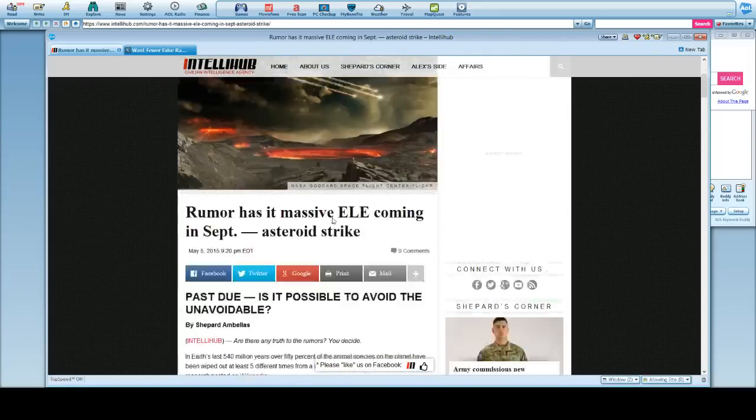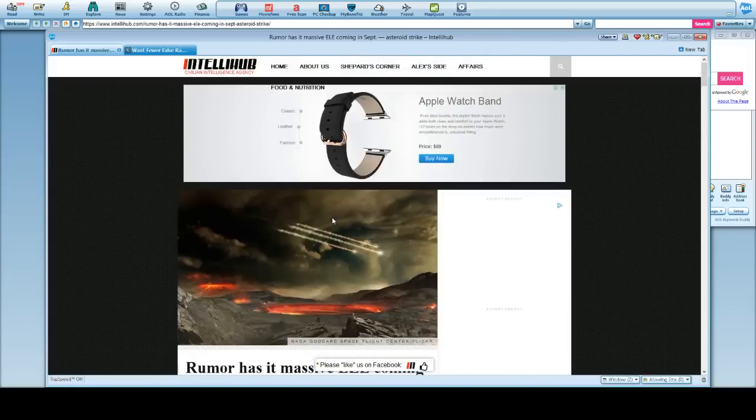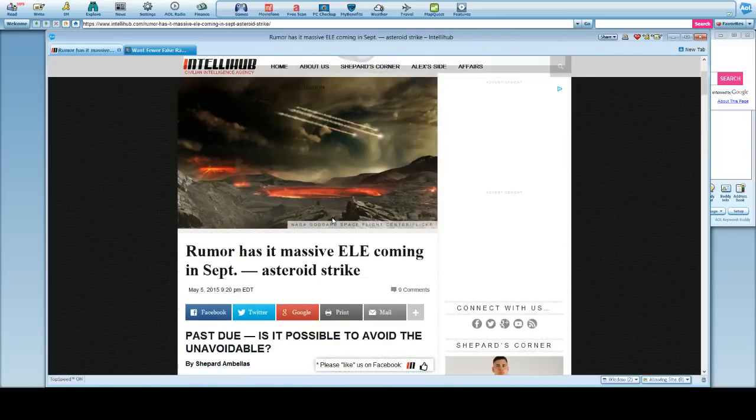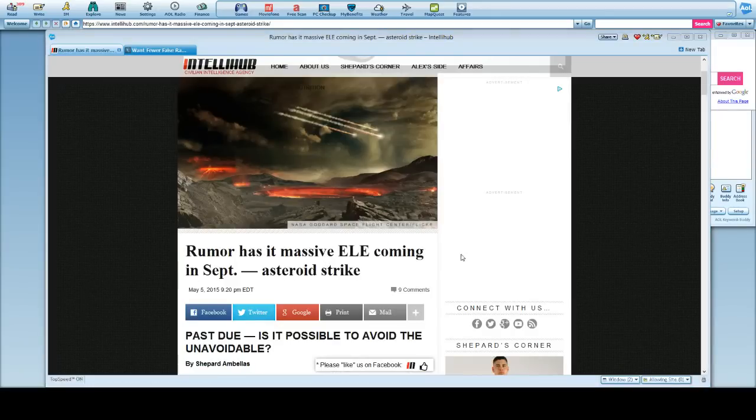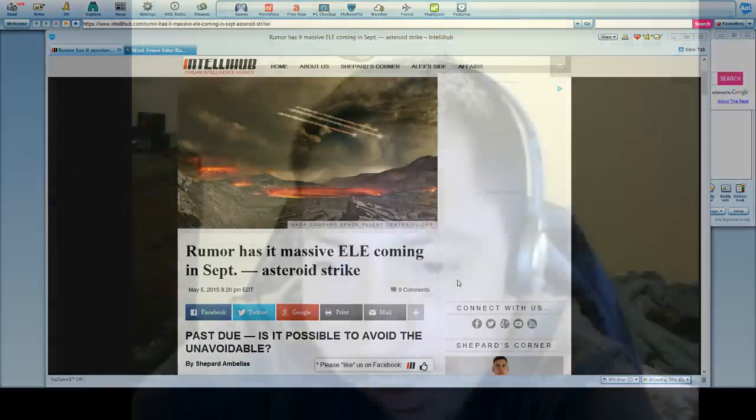But, this is what it is, folks. Ellie is coming in September, and there will supposedly be an asteroid strike. What I have heard is that there actually is a large situation.